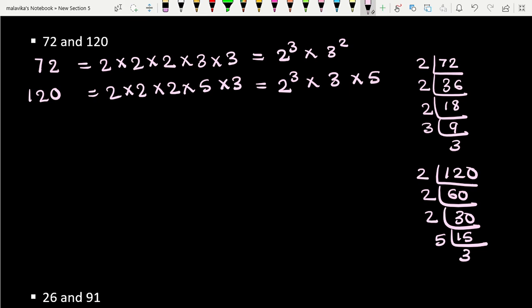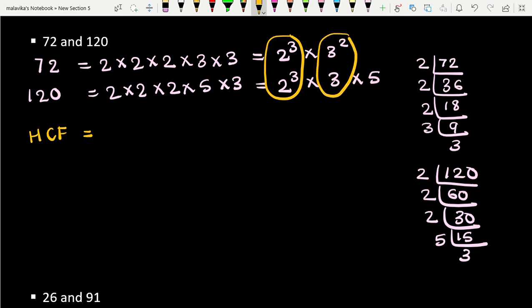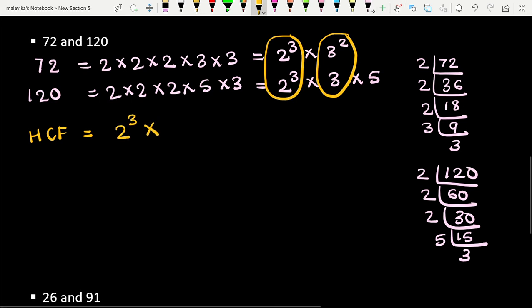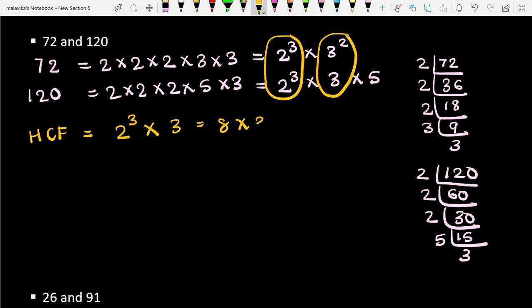Now to find the HCF of 72 and 120, we take the common numbers, which are 2 and 3. For HCF we take the lowest power of each common factor. For 2, both have 2³ so we take 2³. For 3, the lowest power is 3¹. So HCF = 2³ × 3 = 8 × 3 = 24.